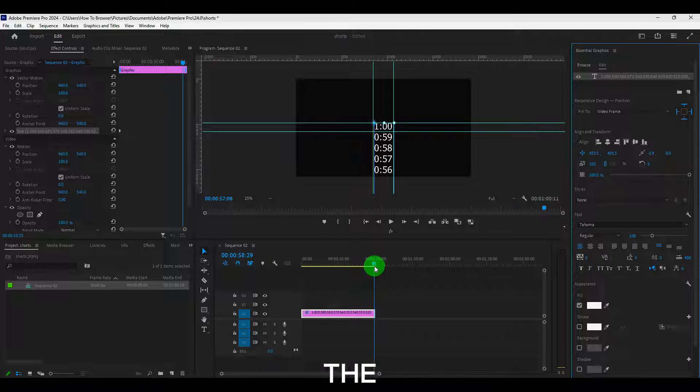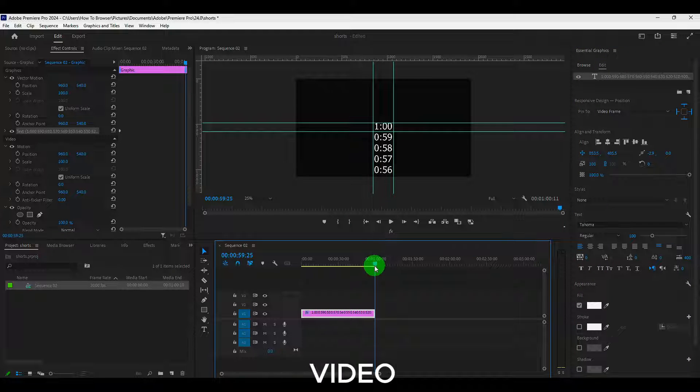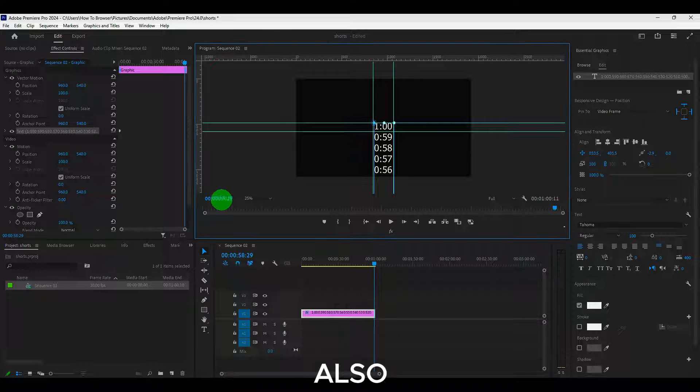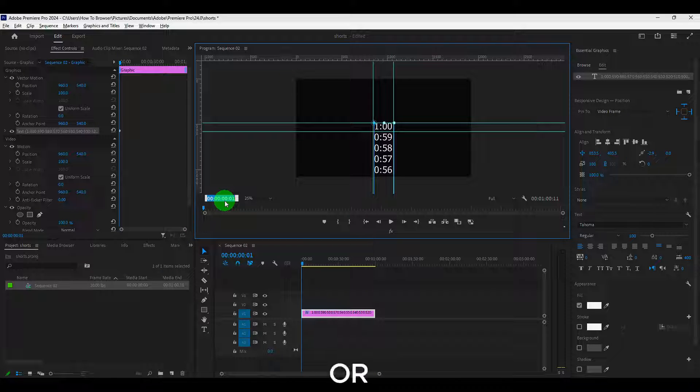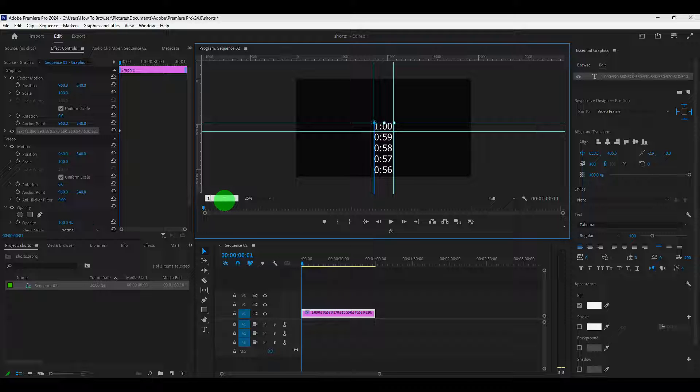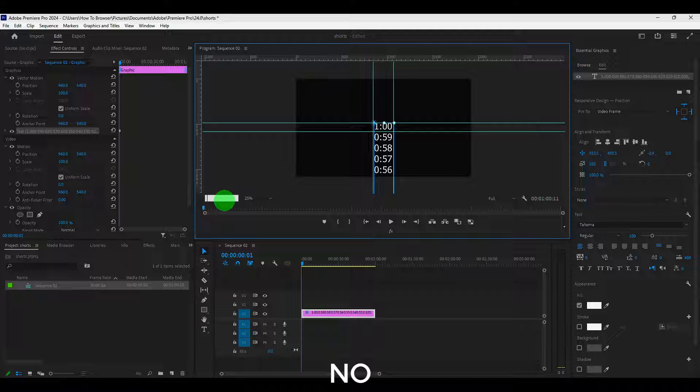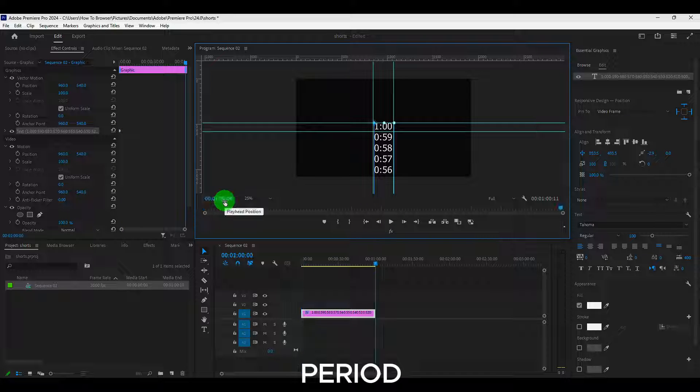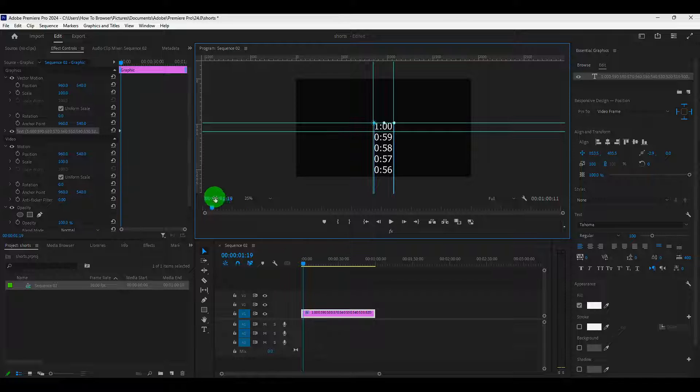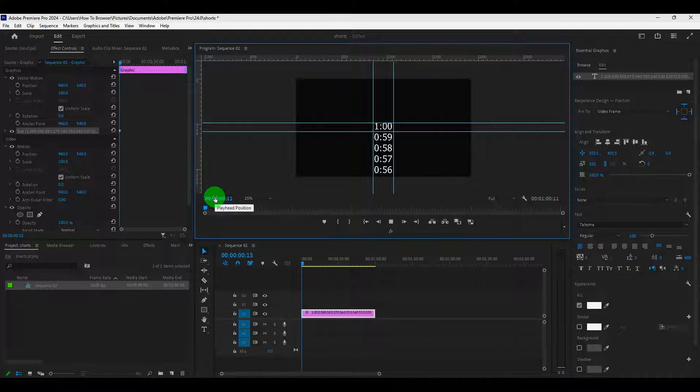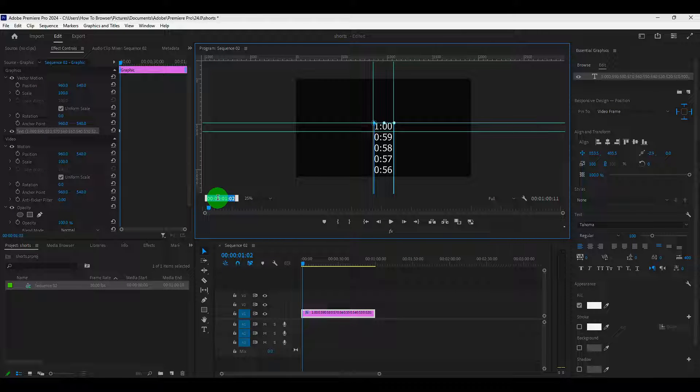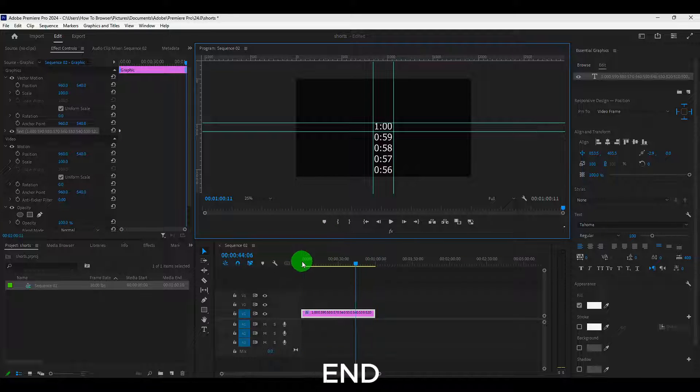Okay, move at the end of our video. We can also type here. We can type one and I think, no, one period, period I believe. So one period, period. And now it's right at the end.